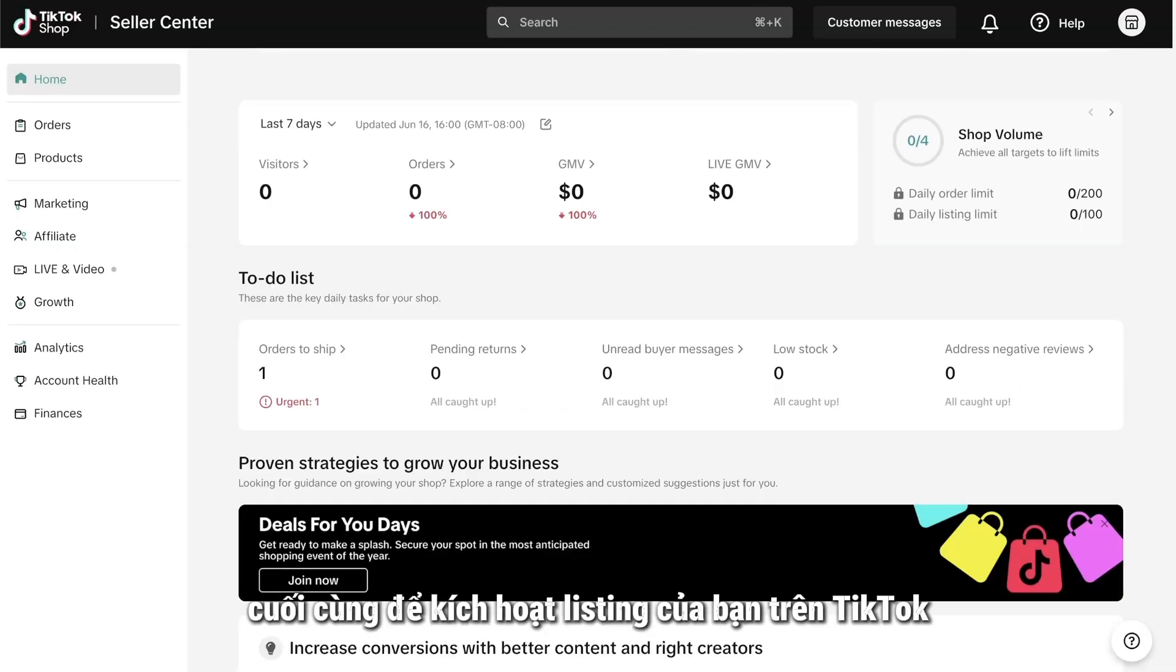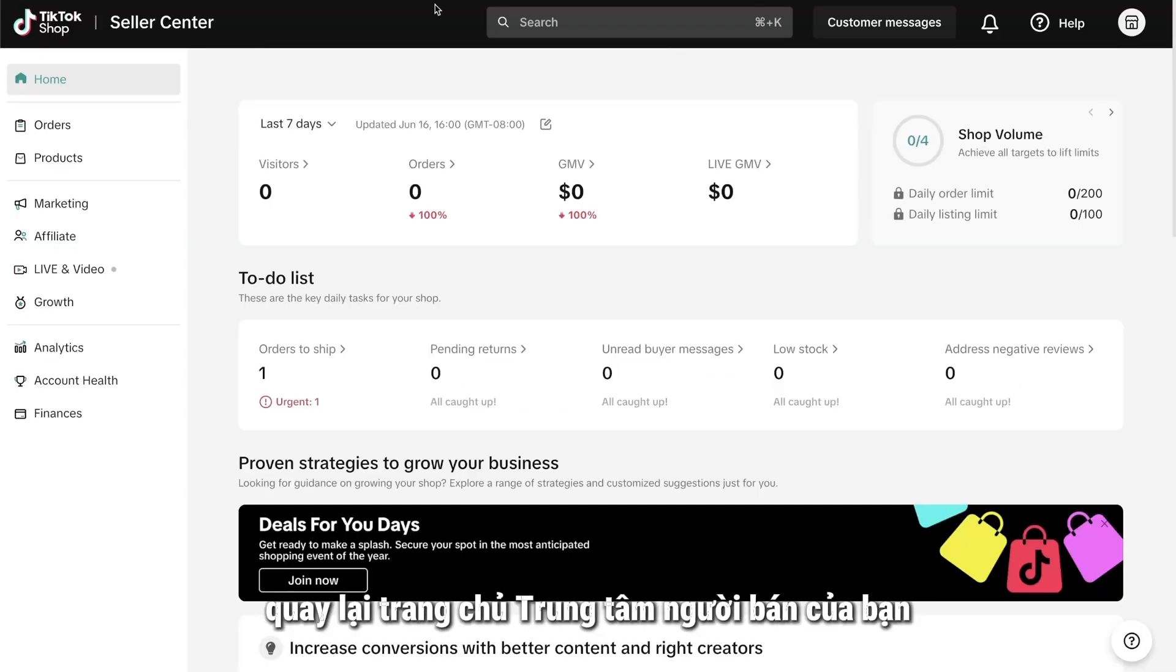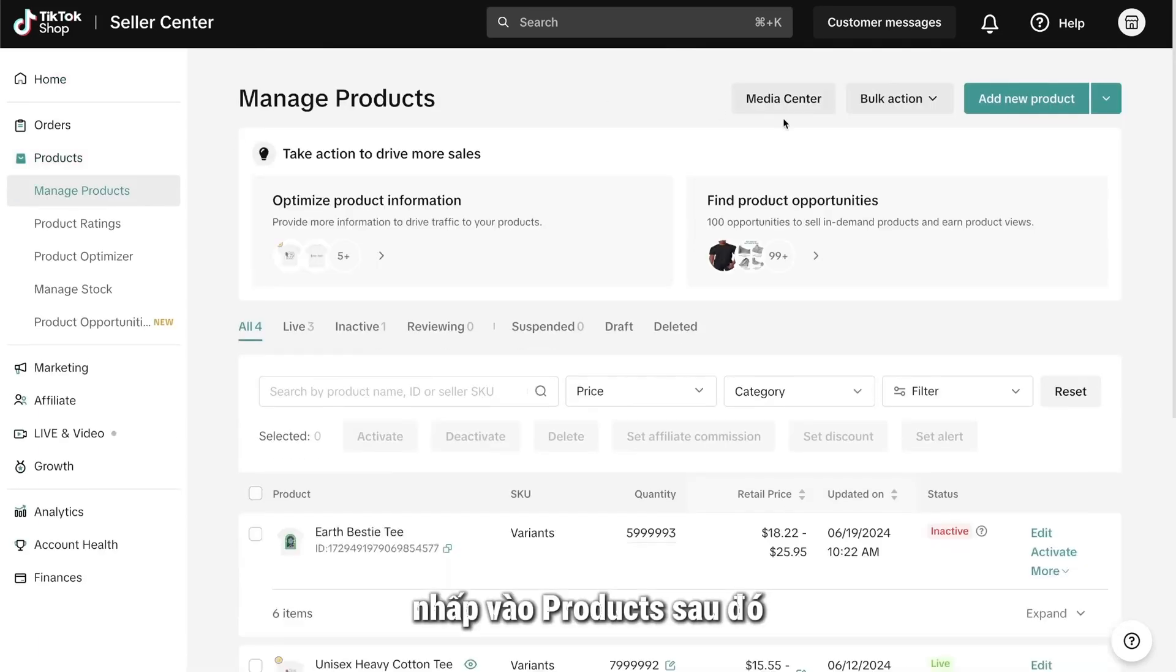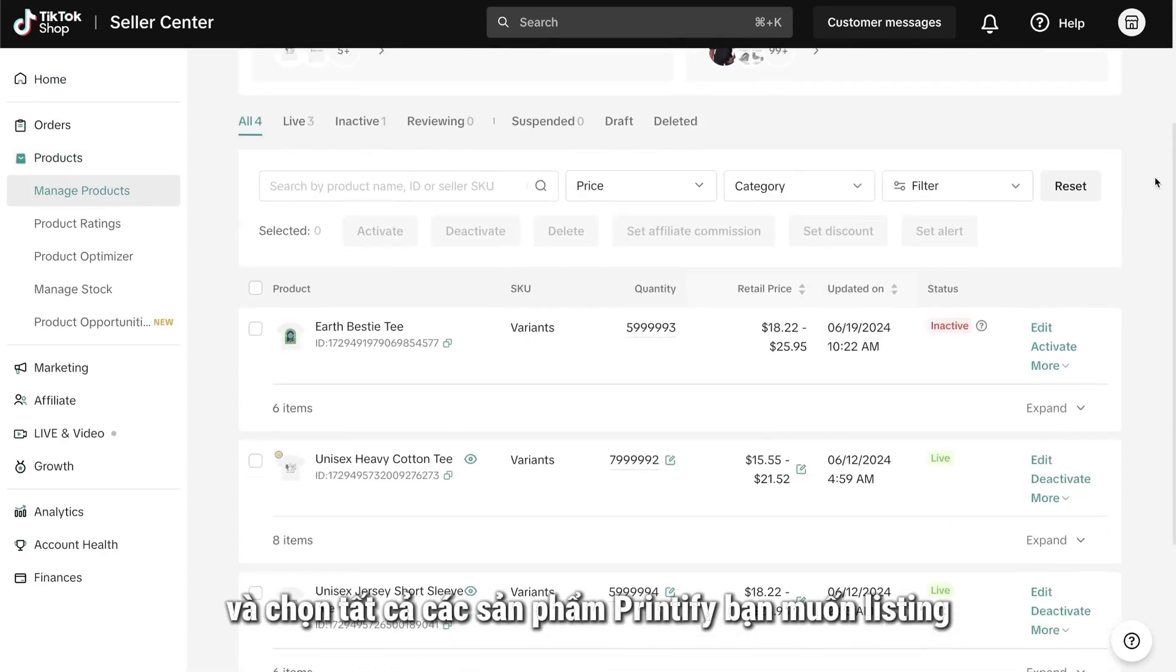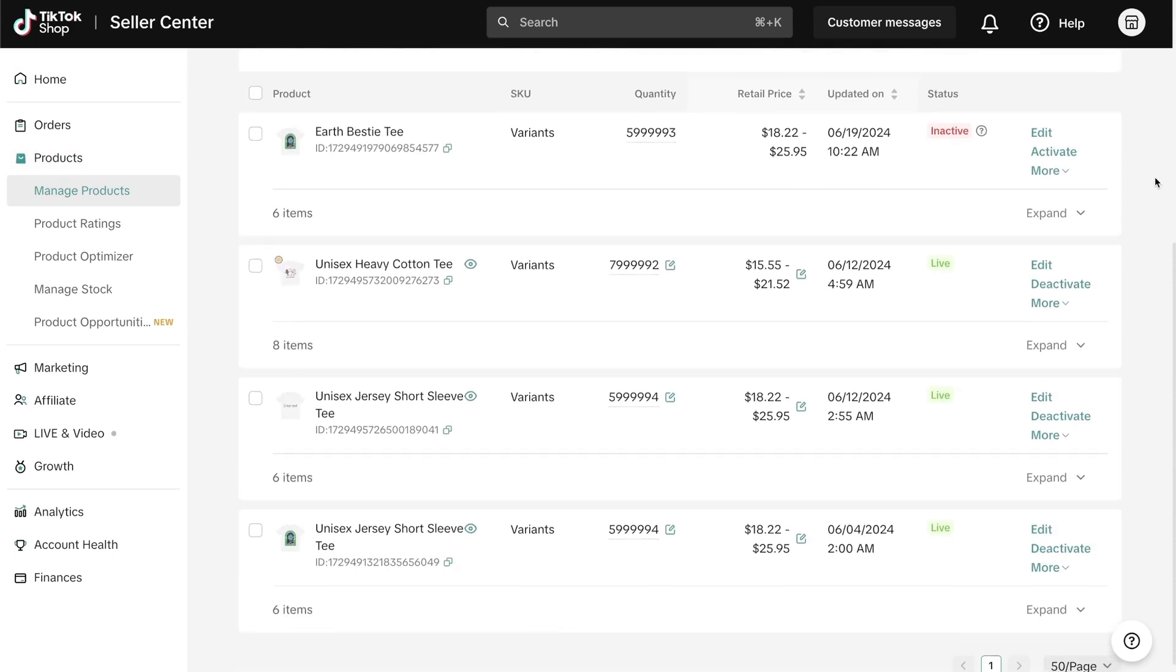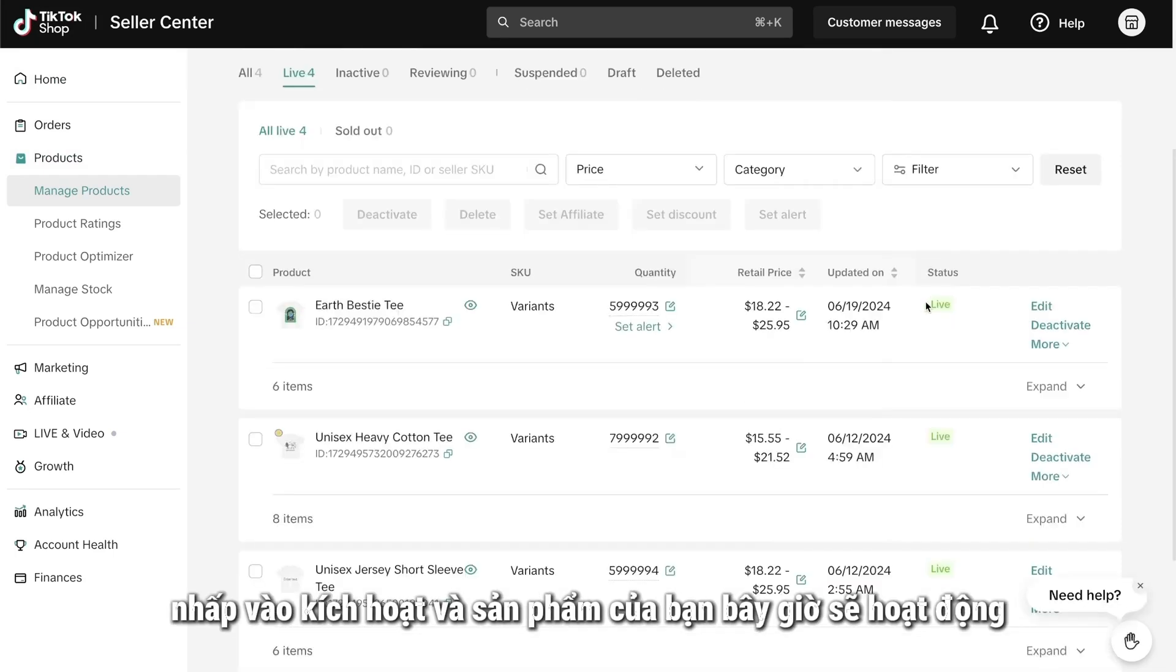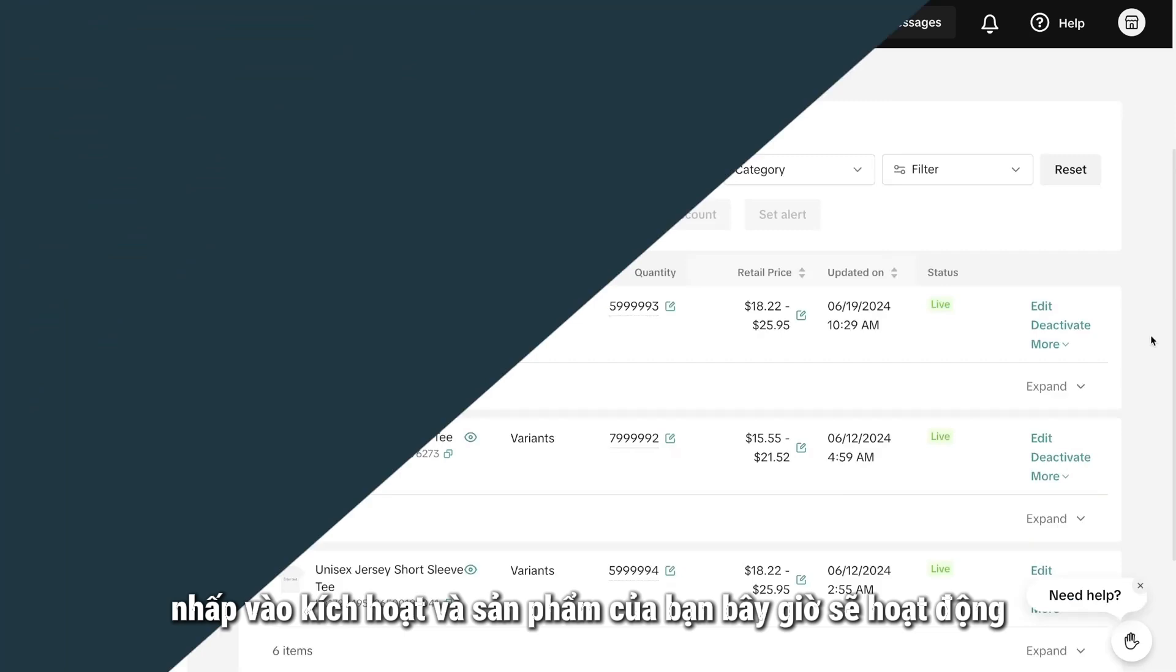Finally, to activate your listings on TikTok, head back to your Seller Center homepage. Click on Products, then Manage Products, and select all the Printify products you want to list. Then, when you're all set, click Activate, and your products should now be live.